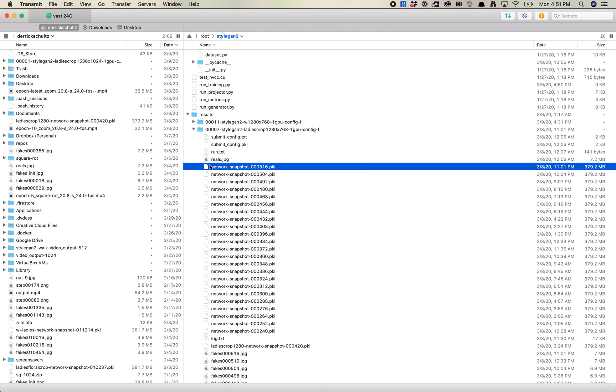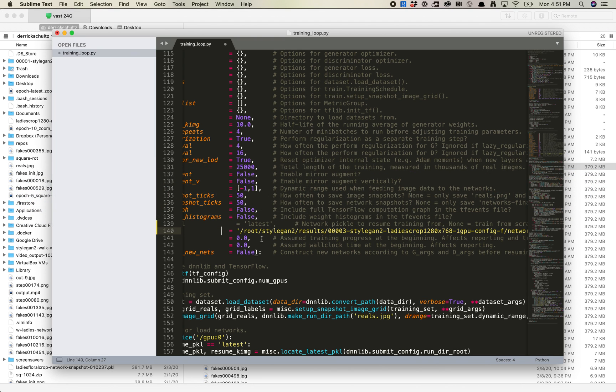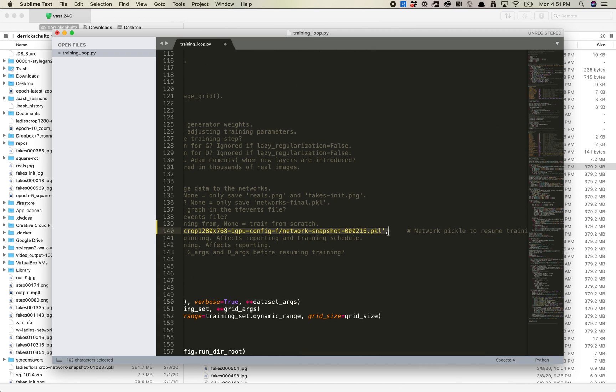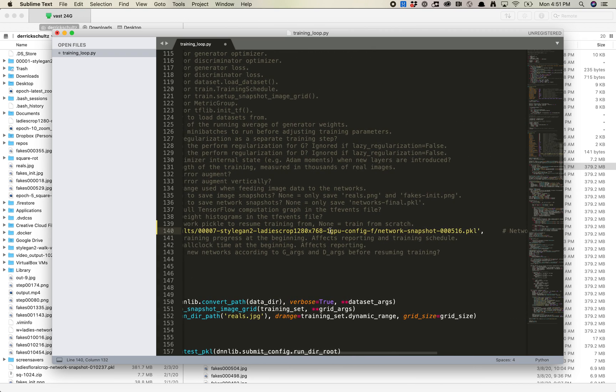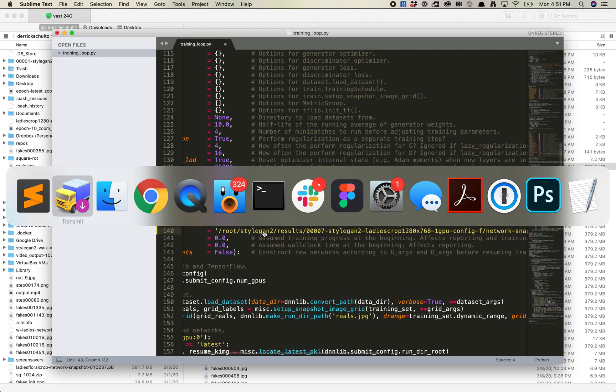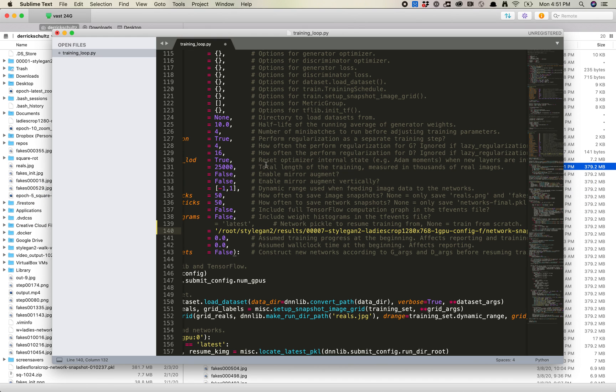So the way you do this in Transmit is you hit Command-C, and then you come back over here to Sublime Text, and you just hit Command-V. So then I paste it in this path, right? So this path should look exactly like where this is located. I'm going to hit Save on this.